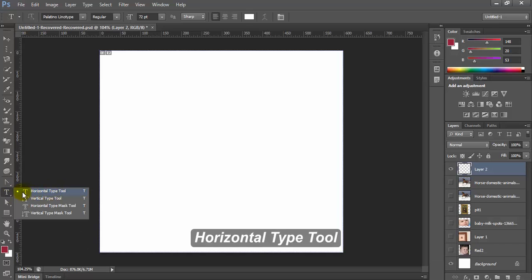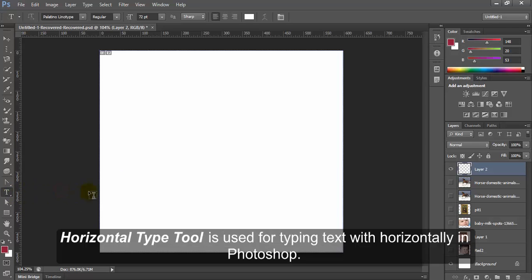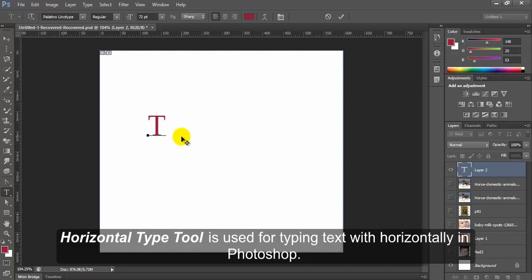Horizontal Type tool. Horizontal Type tool is used for typing text horizontally in Photoshop.